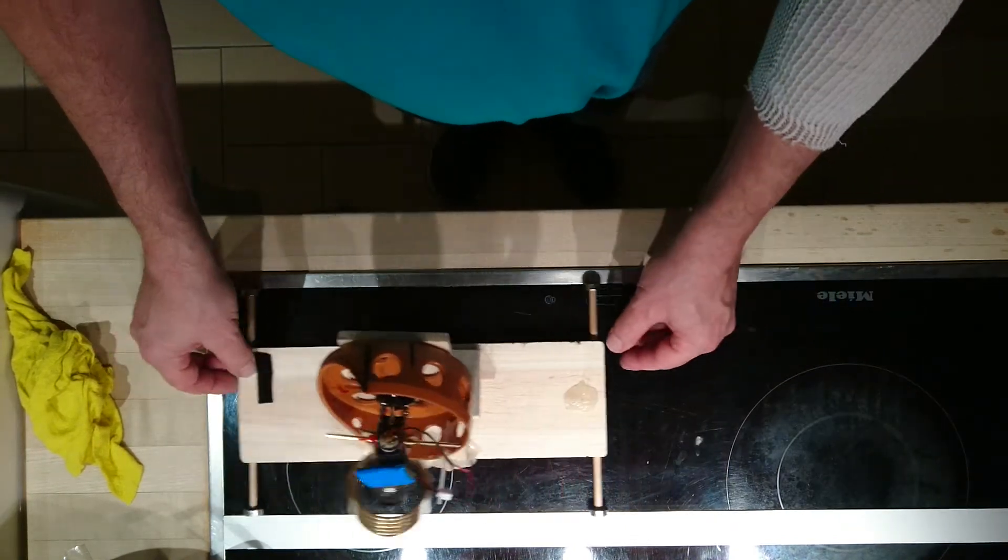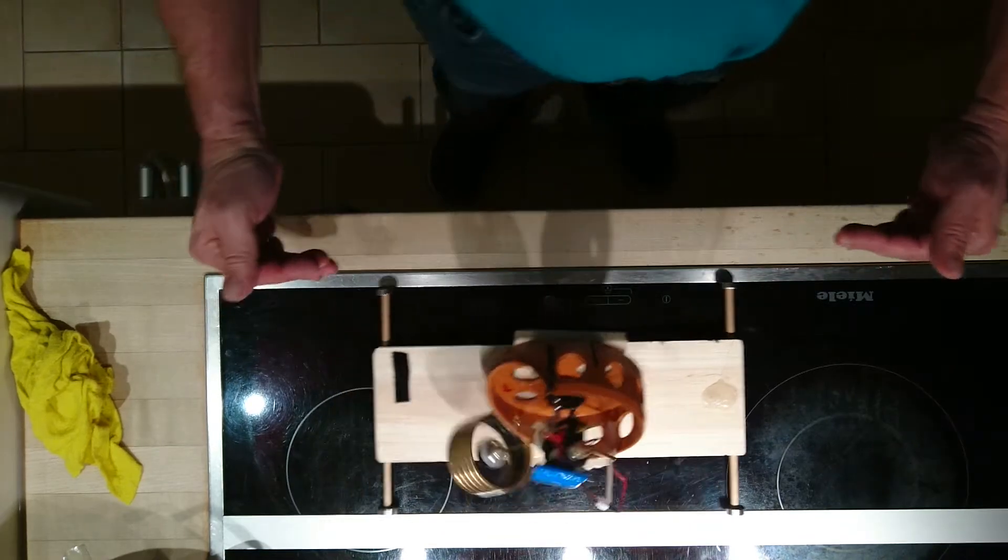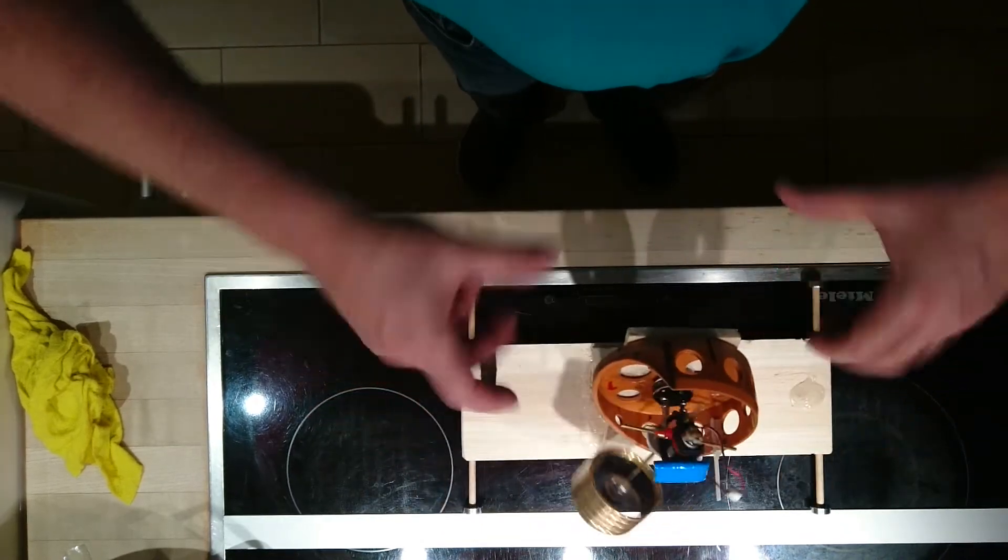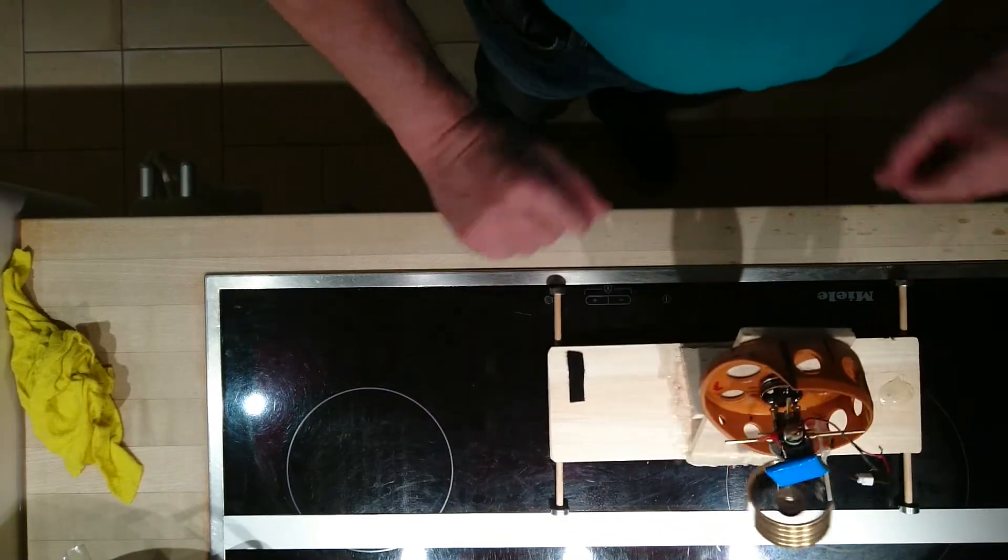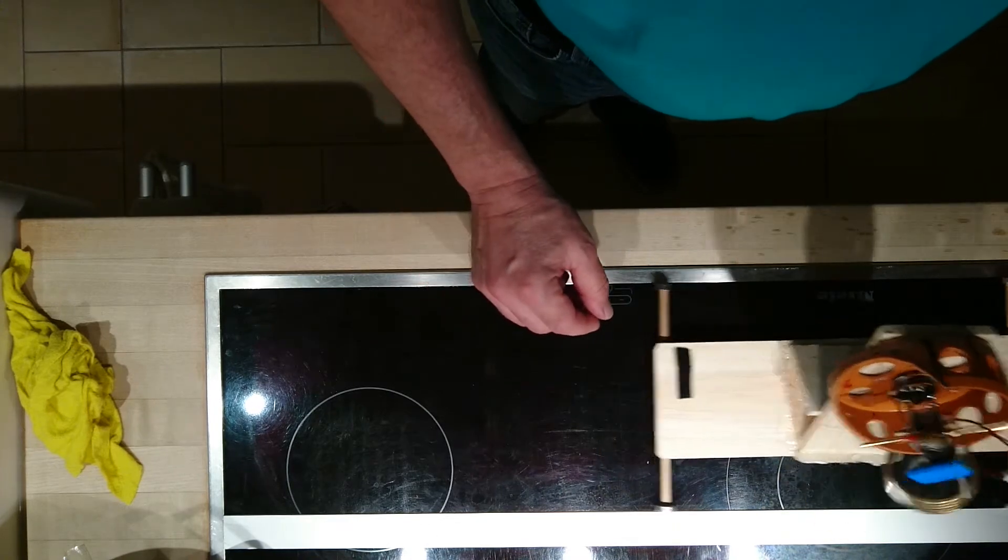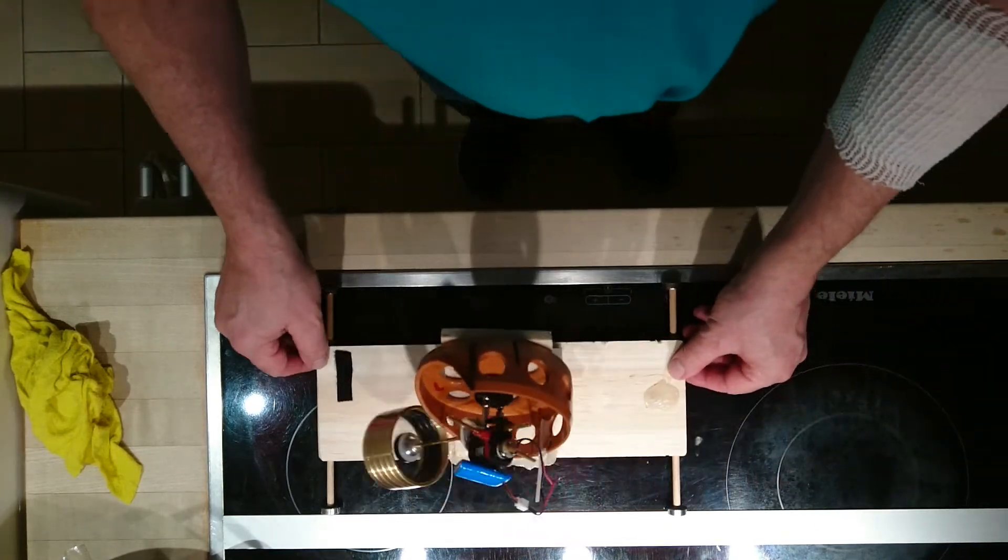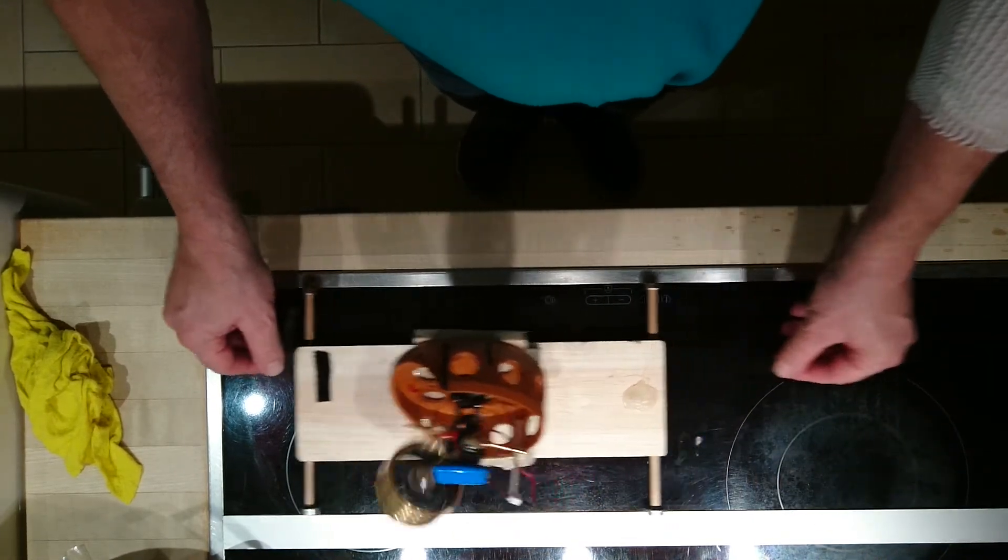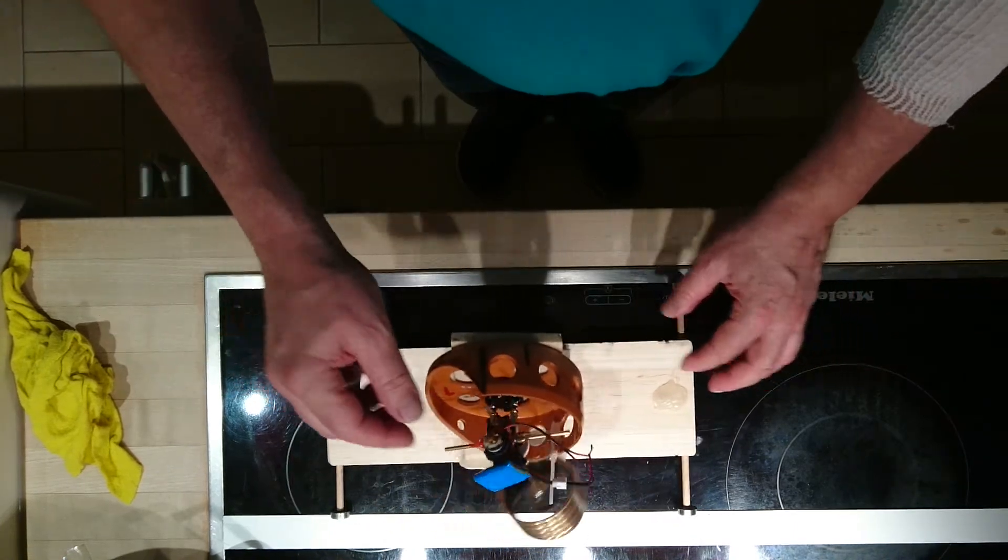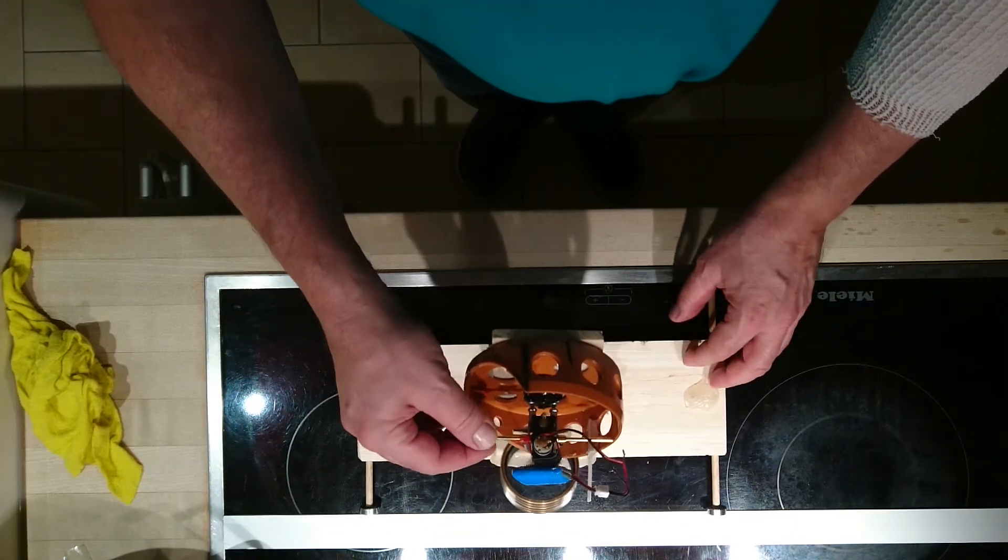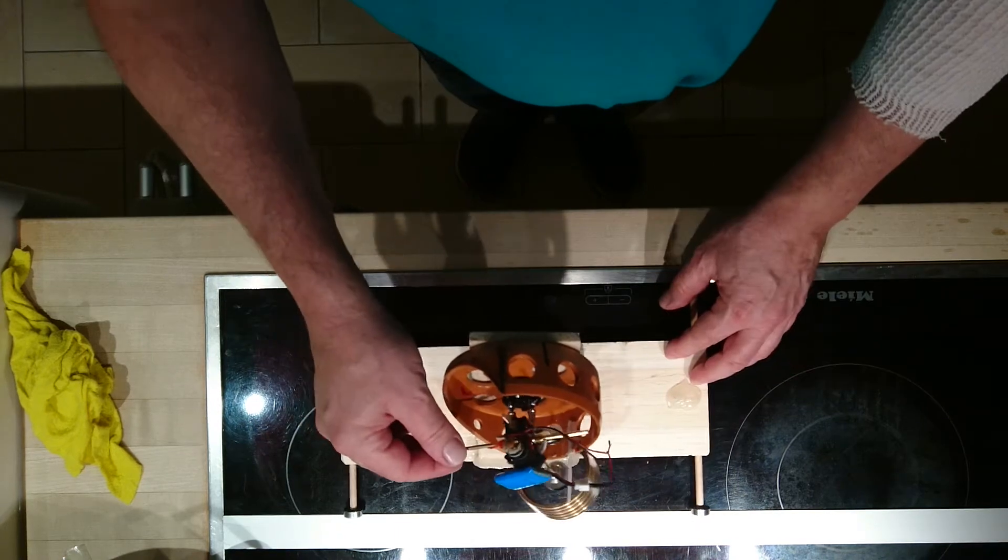So I put it now in the two rails because my idea is to make a twin system opposite it. Slow down, slow down, don't get too excited. Okay.